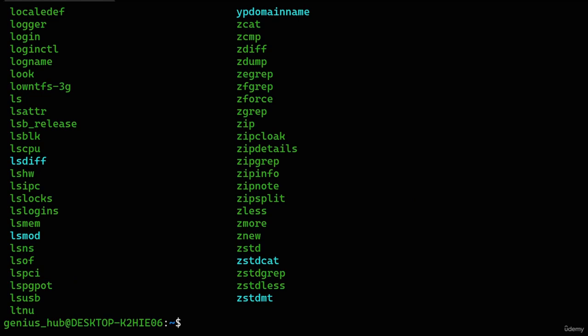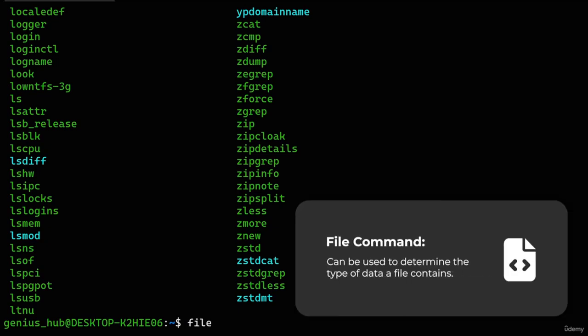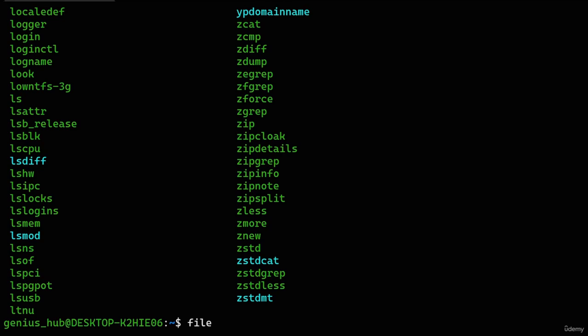But what about files without extensions? The 'file' command comes to our rescue — it can be used to determine the type of data a file contains. All we need to do is type the 'file' command, followed by the path of our file. For example, let's use the 'ps' file we looked at earlier. Since this file is located within /bin, its absolute path is a slash representing the root, followed by 'bin', another slash, and the name of our file.